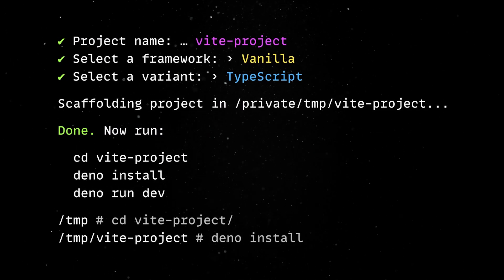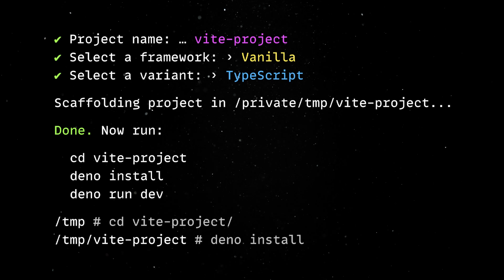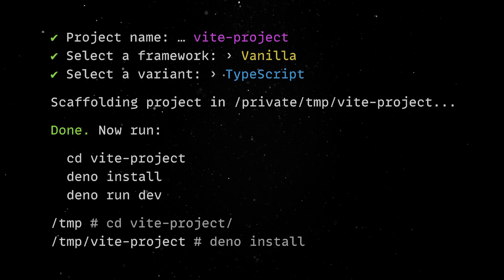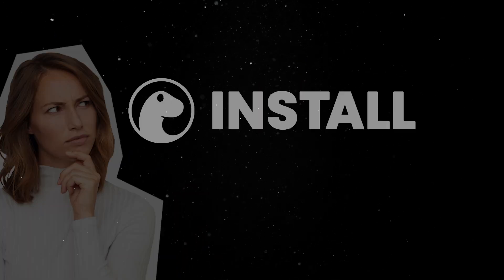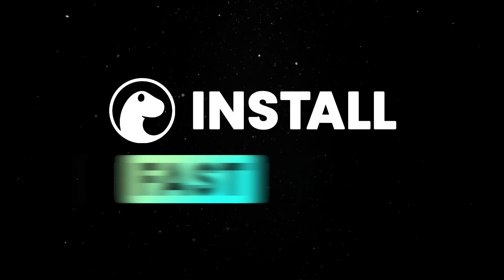You can also use these commands in a Node project or within a variety of JavaScript frameworks. But what about performance? Deno install is fast.